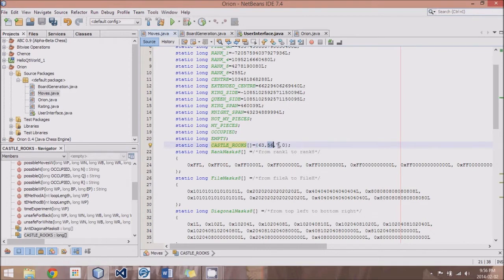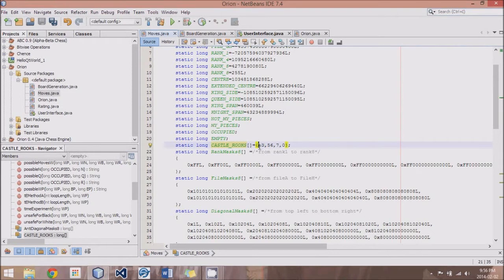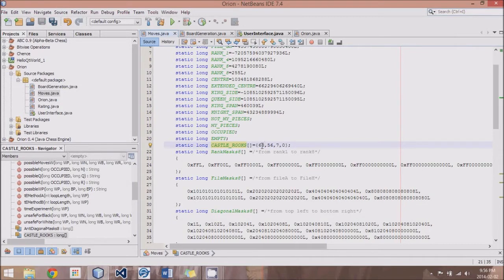7, and 0. And if you look on a bitboard, 63 is the very bottom right bit in the bitboard, which is right where the white King side Rook is. 56 is the location of the white Queen side Rook...